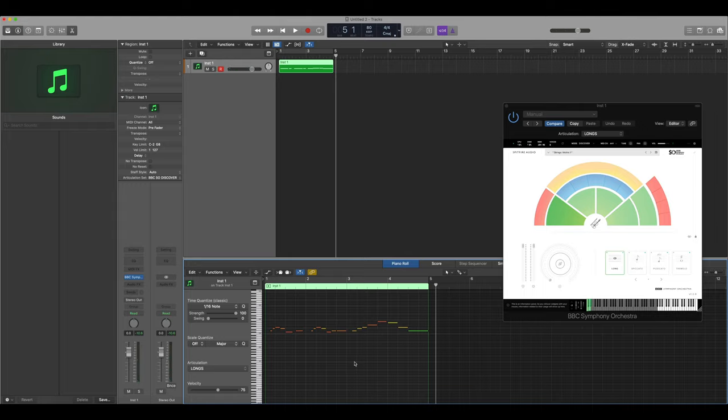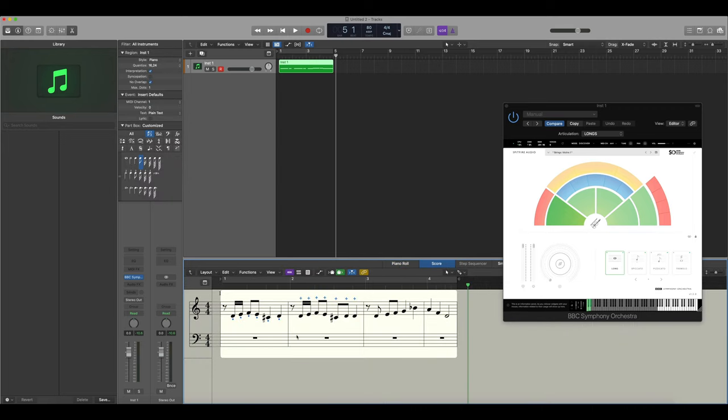You can now see that we've got exactly the same results as we had before with the notes, apart from if we look in the score now we've even got the correct notation for the different techniques that we're using.